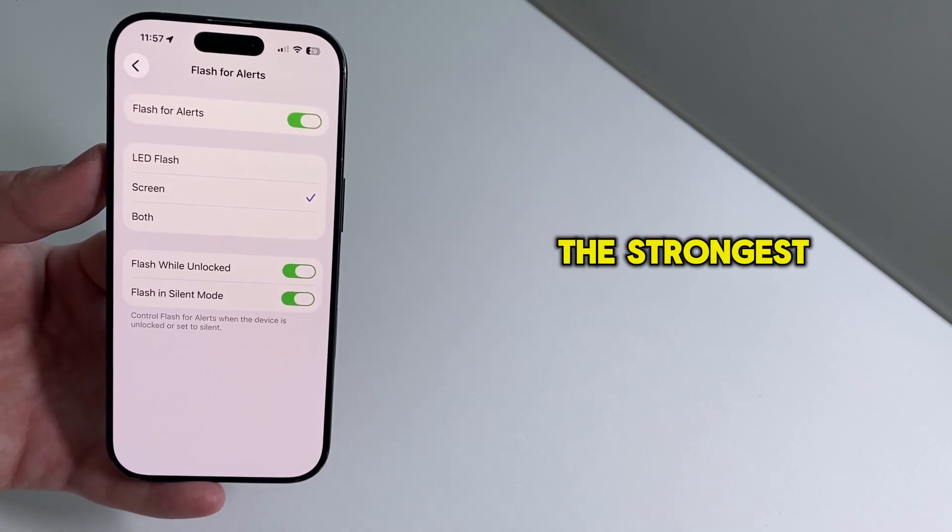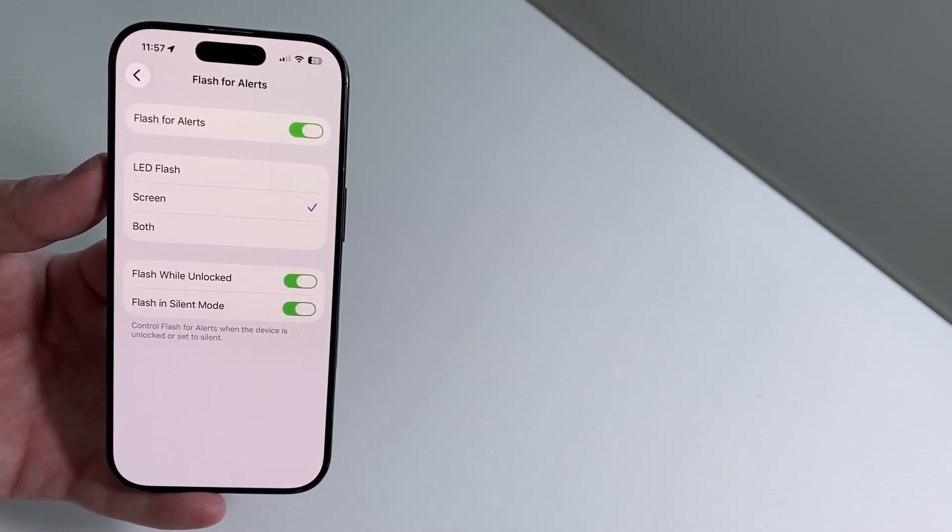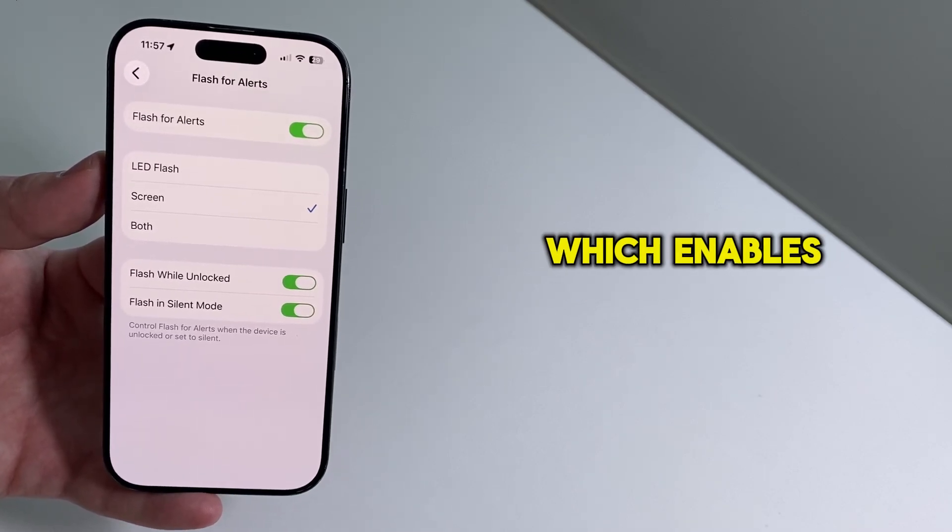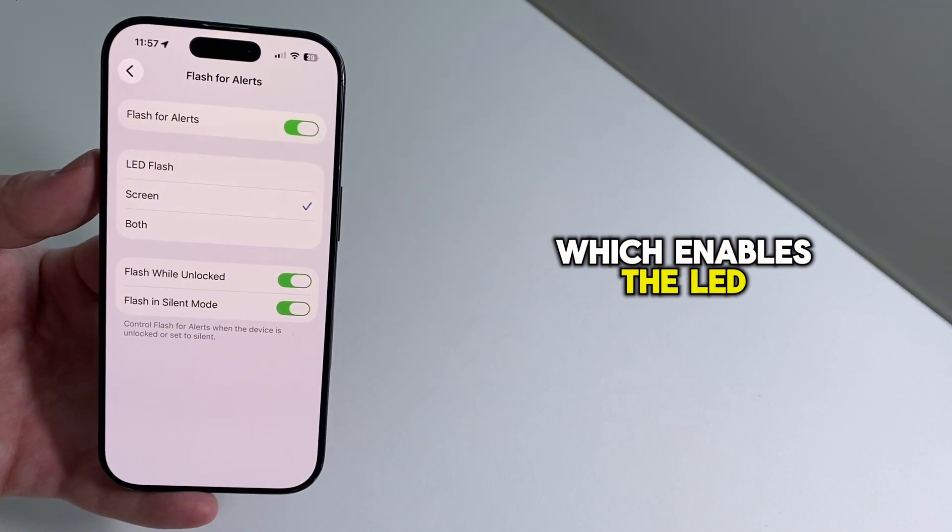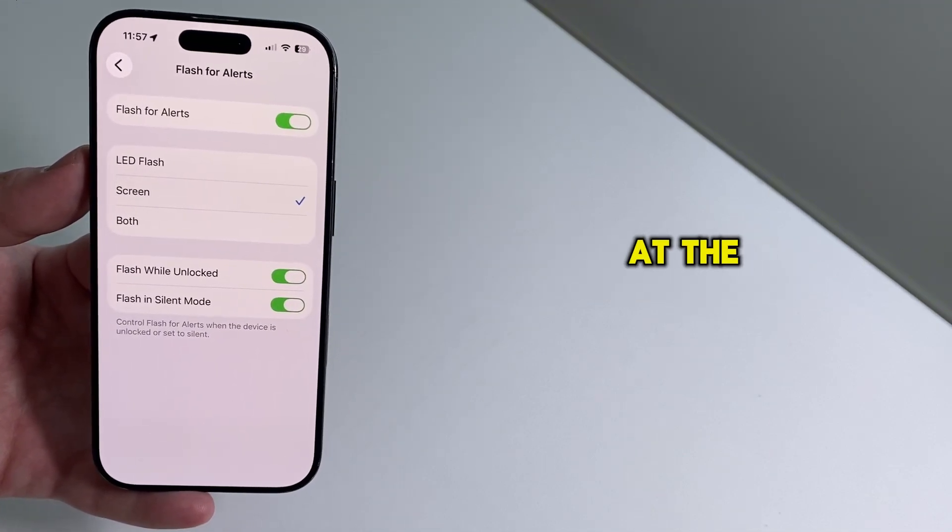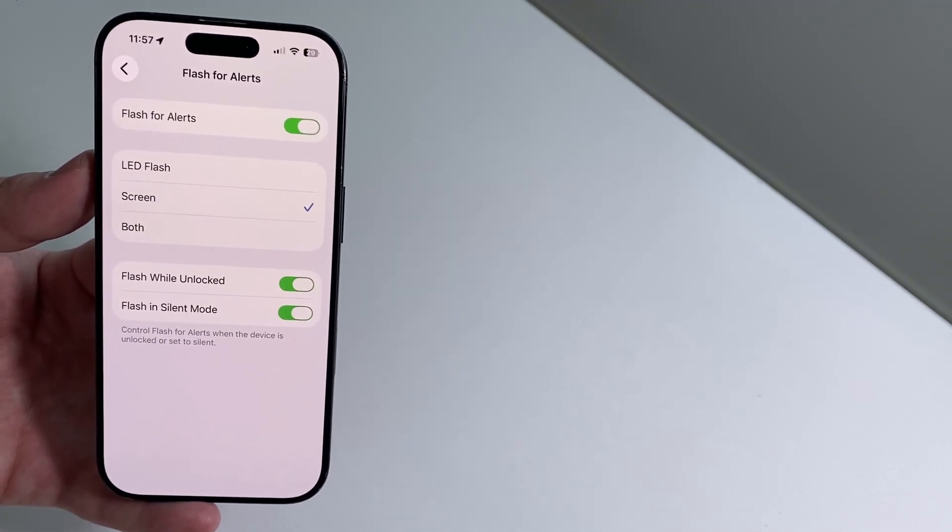And if you want the strongest effect, you can select both, which enables the LED Flash and the Screen Flash at the same time.